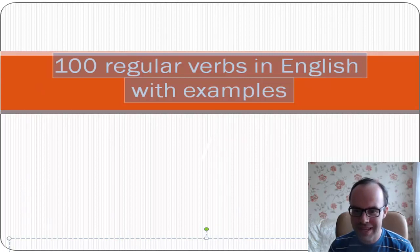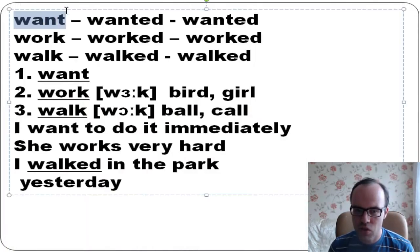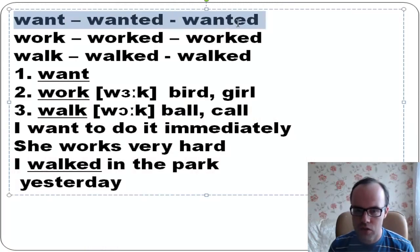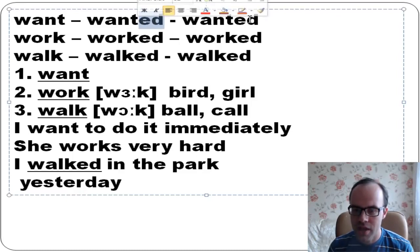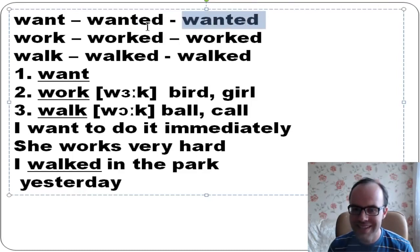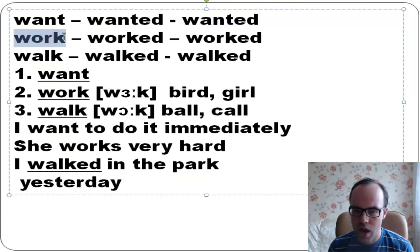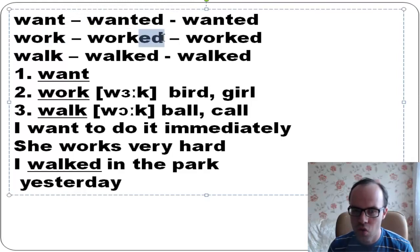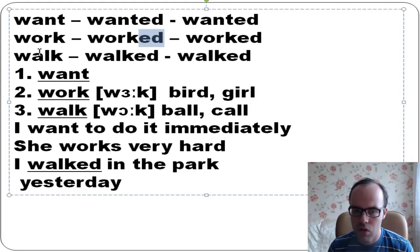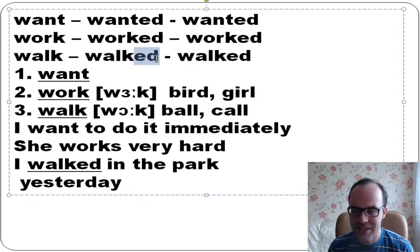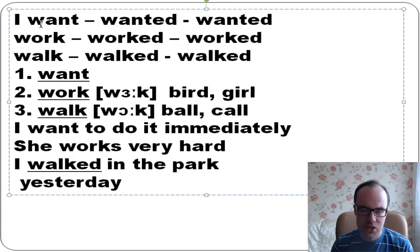Let's see these regular verbs and examples. For example, want is a regular verb and we see its forms: want, wanted, wanted. Want is the first form, wanted is the second form - you add ED, and the third form is the same as the second form. Next, work: you add ED to form the second form - work, worked, worked. The third form is the same as the second form. And walk: walked, walked. It's the same story - you add ED and the third form is the same as the second one.